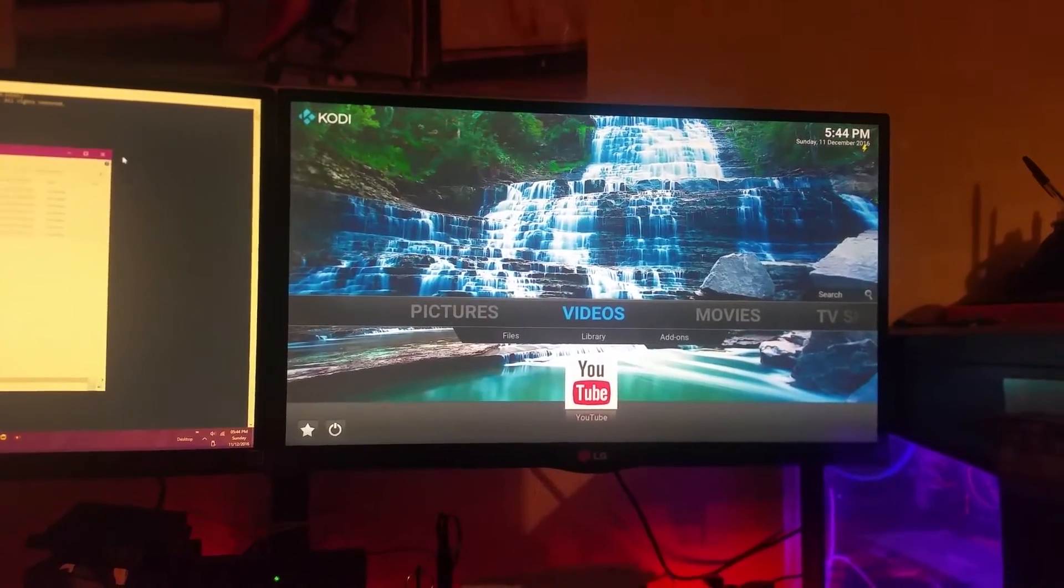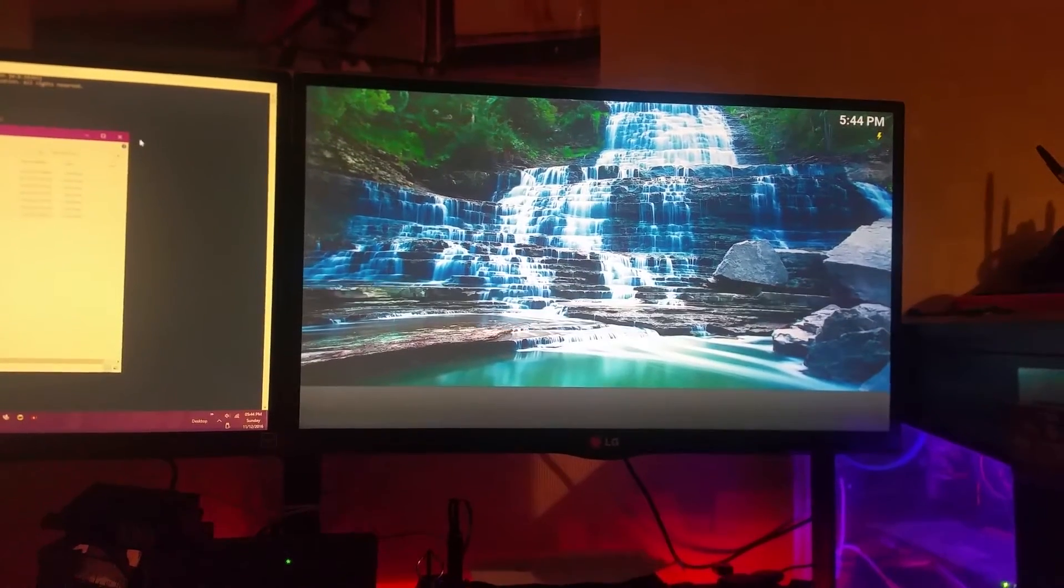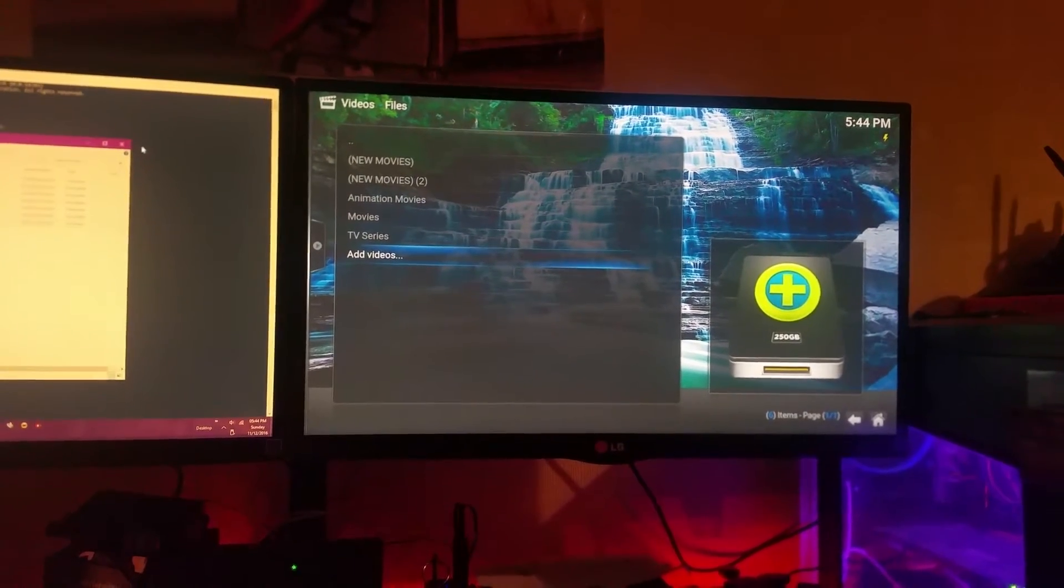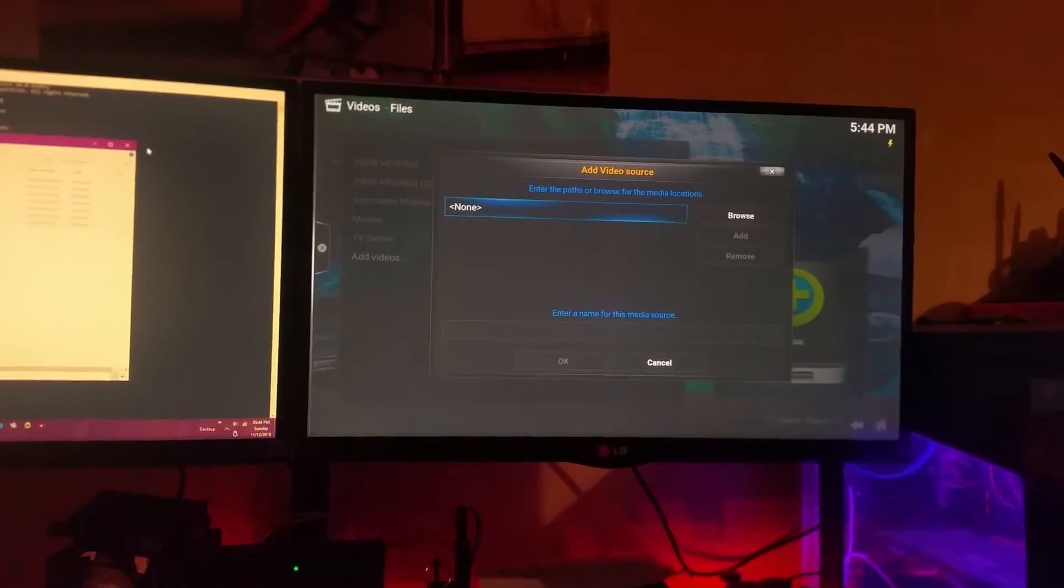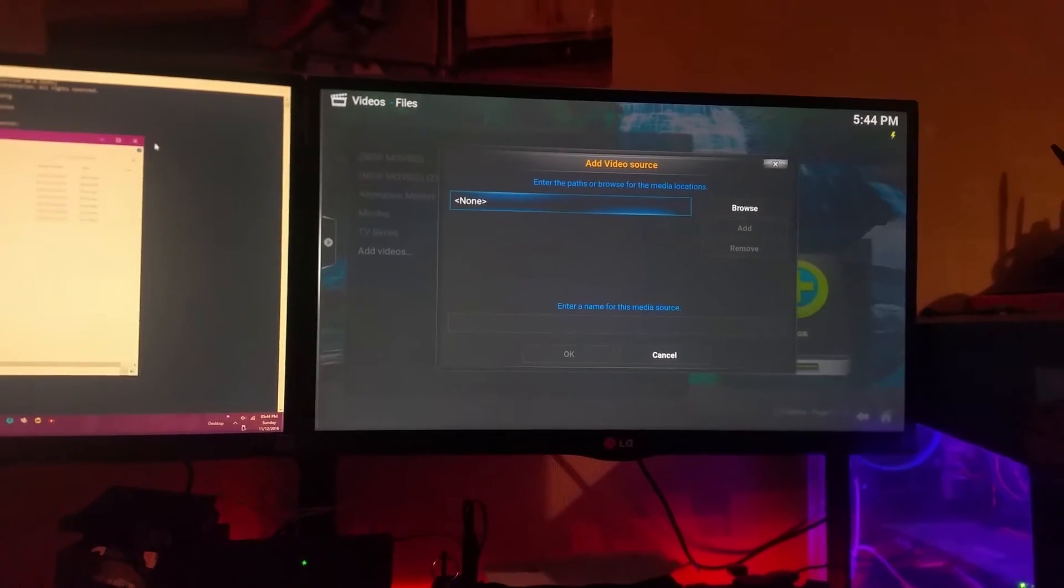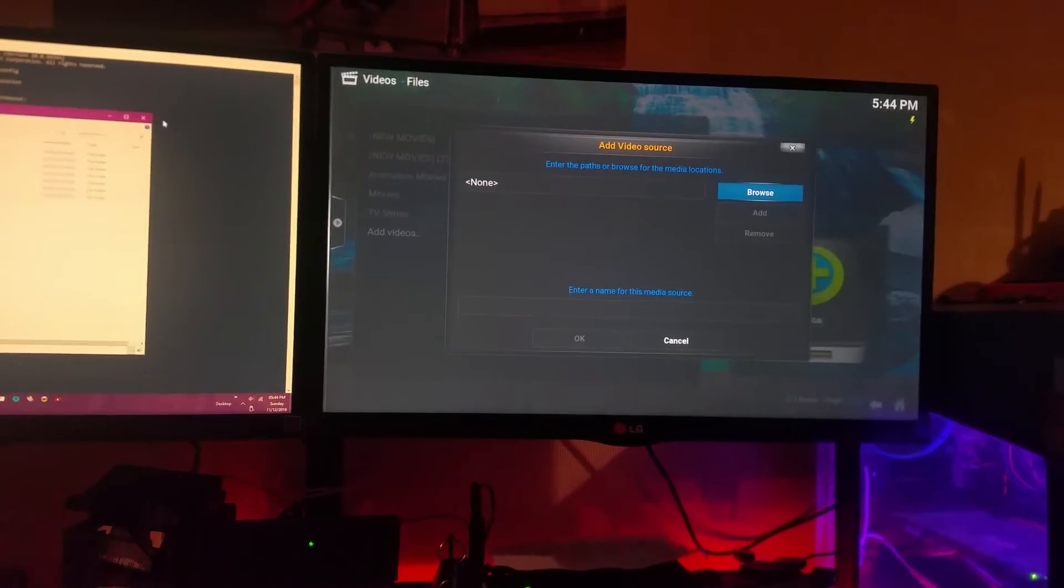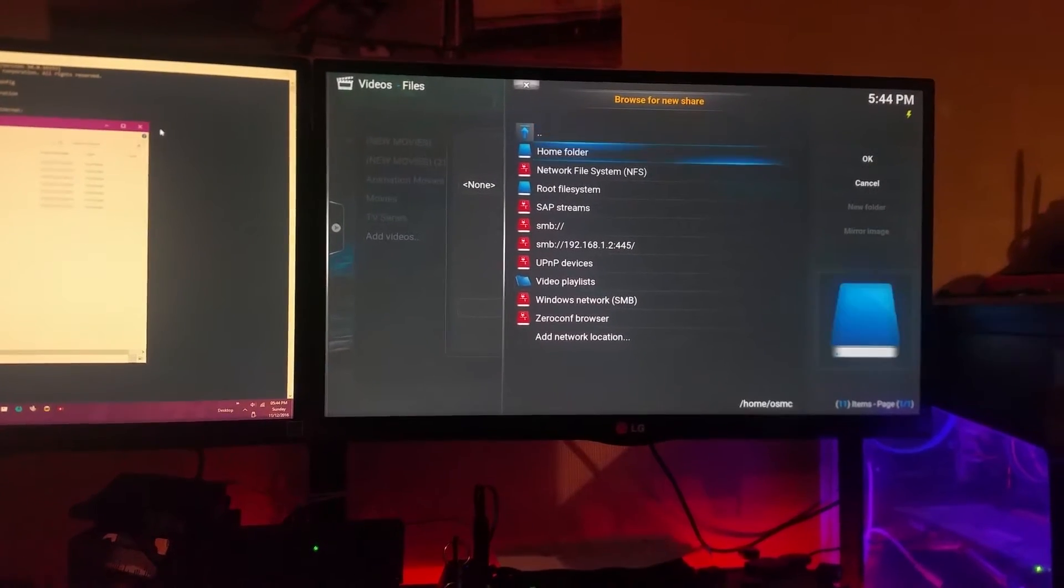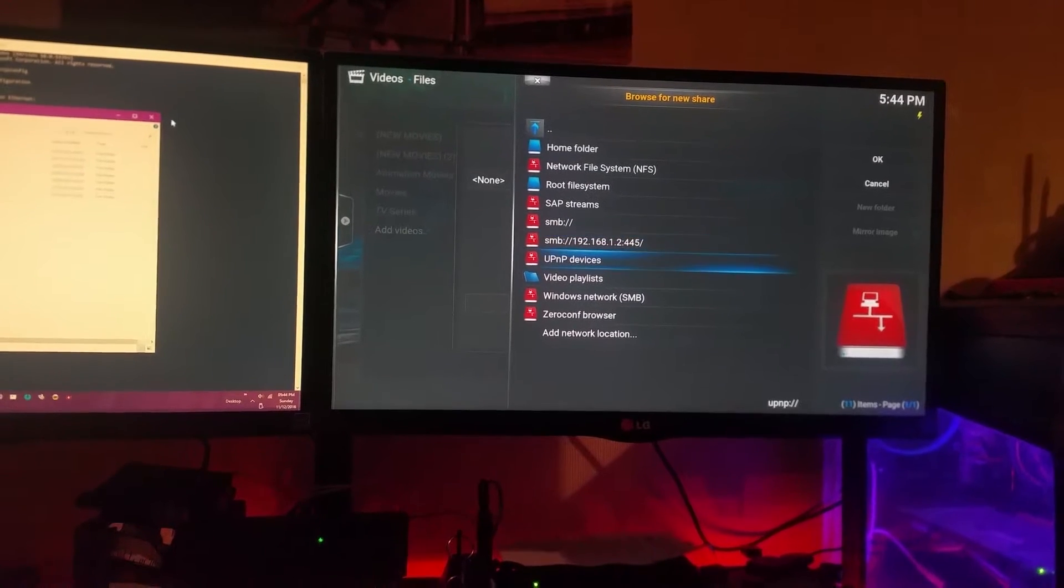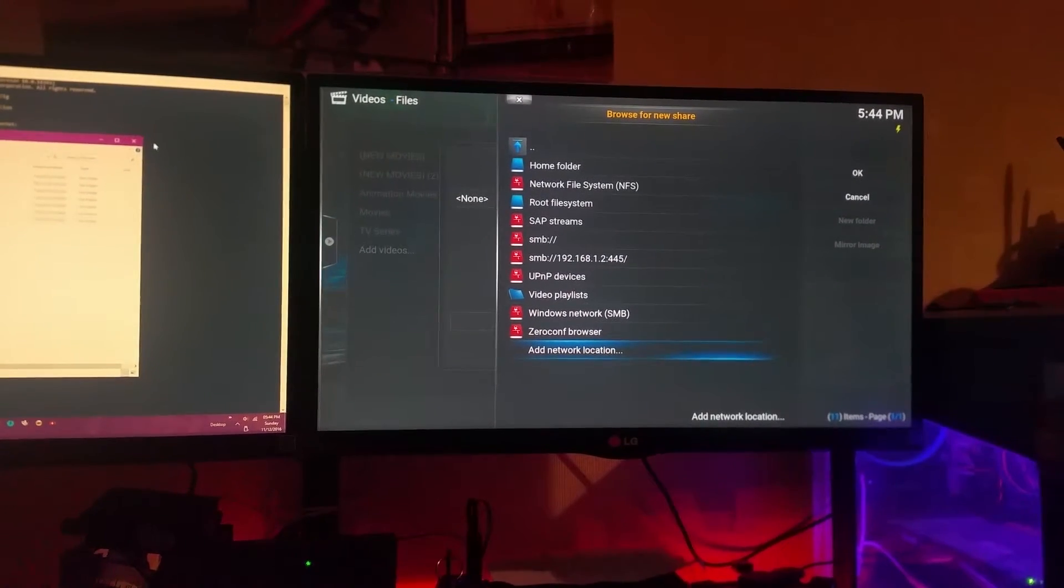You will need to go to videos, then files. Here you will need to select the last option which will say videos. In some cases you might have it to be your first option. Just select add videos, then here you will need to click browse.